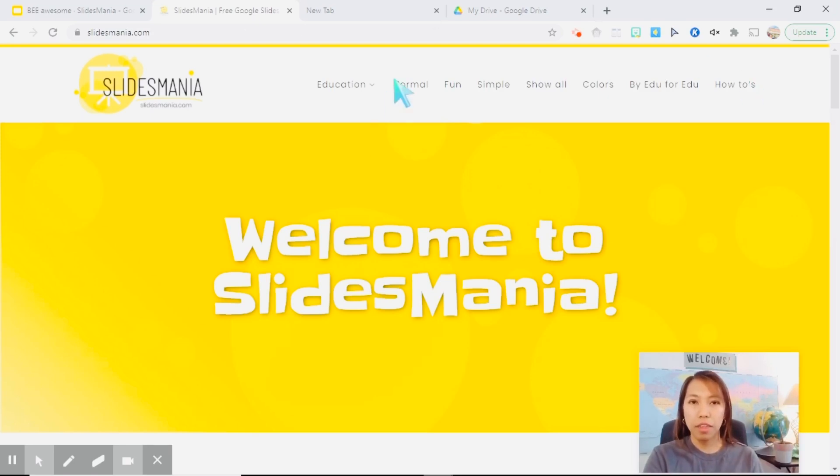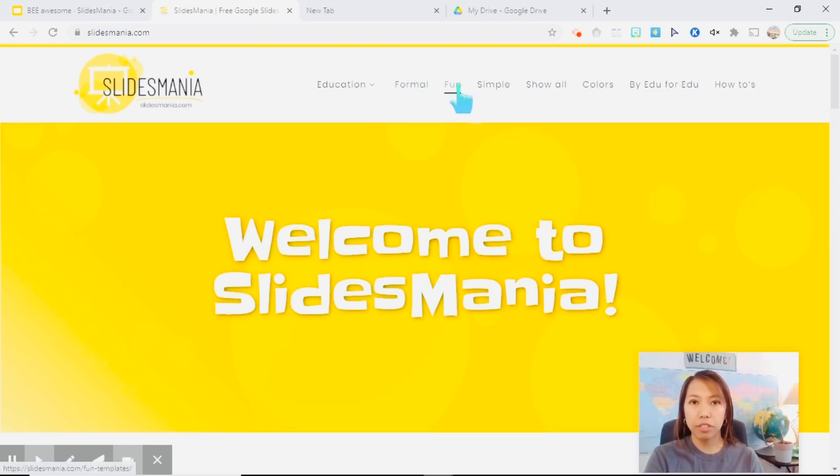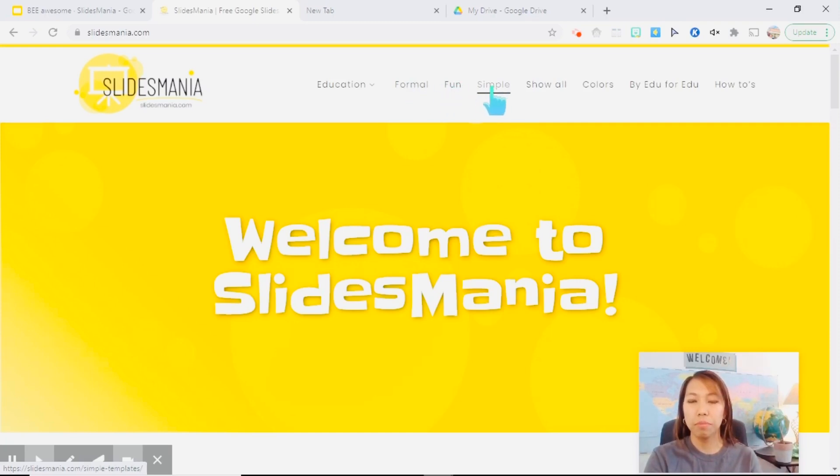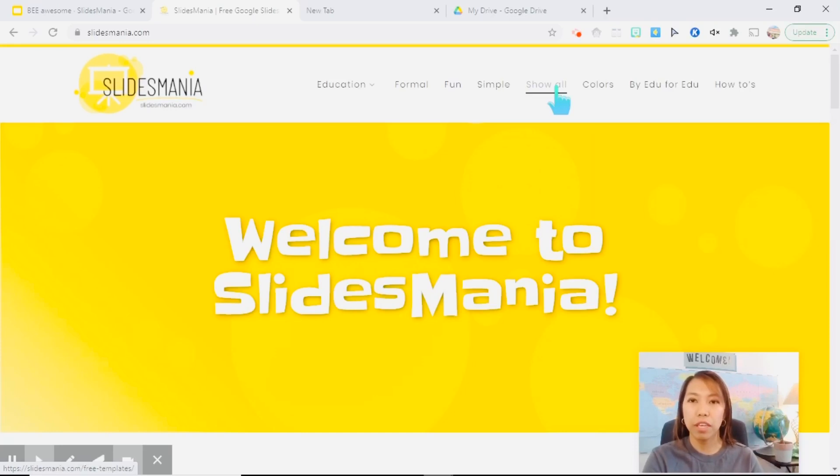Now there are a lot of categories that you can search from, from formal to fun, simple, and then there's a tab here that will show you everything.